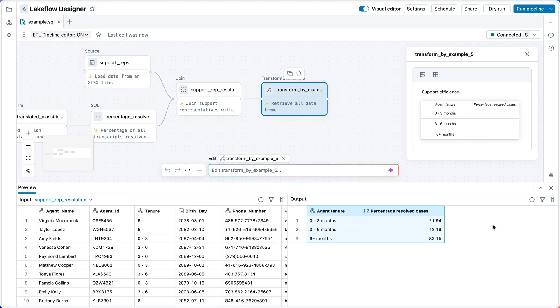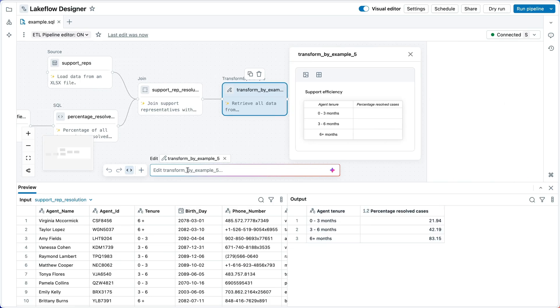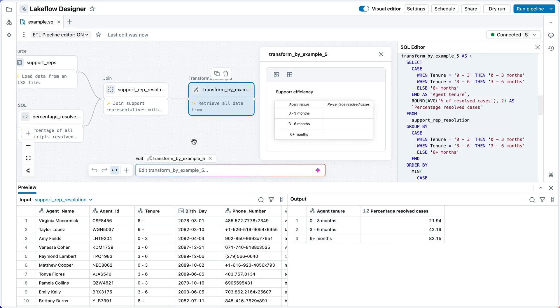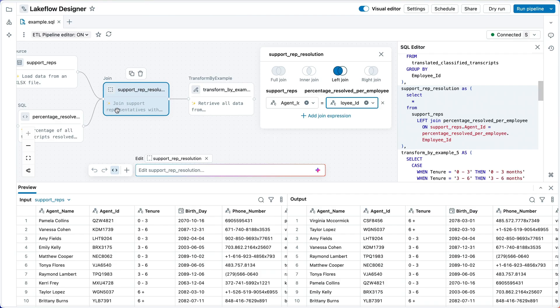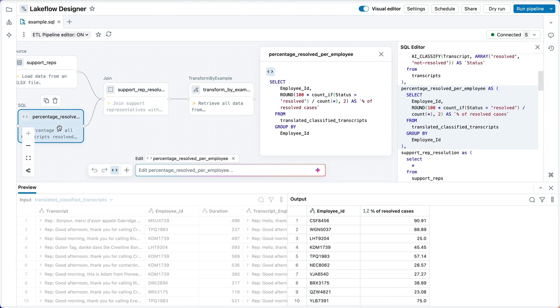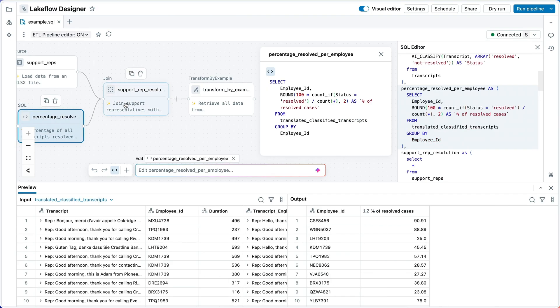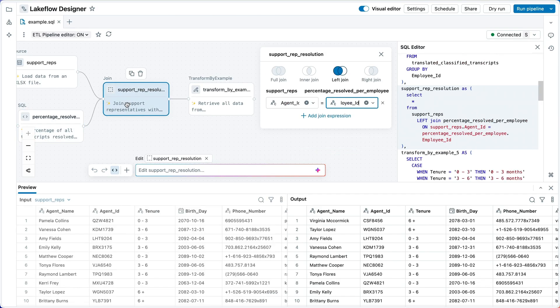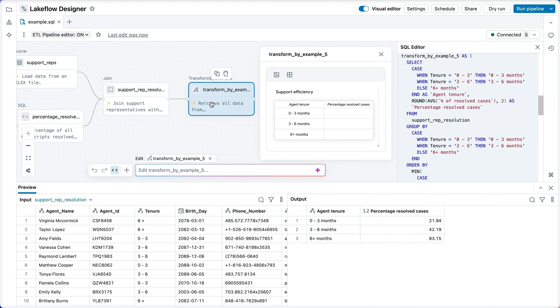If you need to collaborate with your data engineering team that prefers working with SQL, no problem. Edits you make to SQL automatically apply to the canvas and vice versa. Let's look at a few operators here to see what this looks like. I'm selecting operators. The corresponding SQL highlights. It's all just SQL.